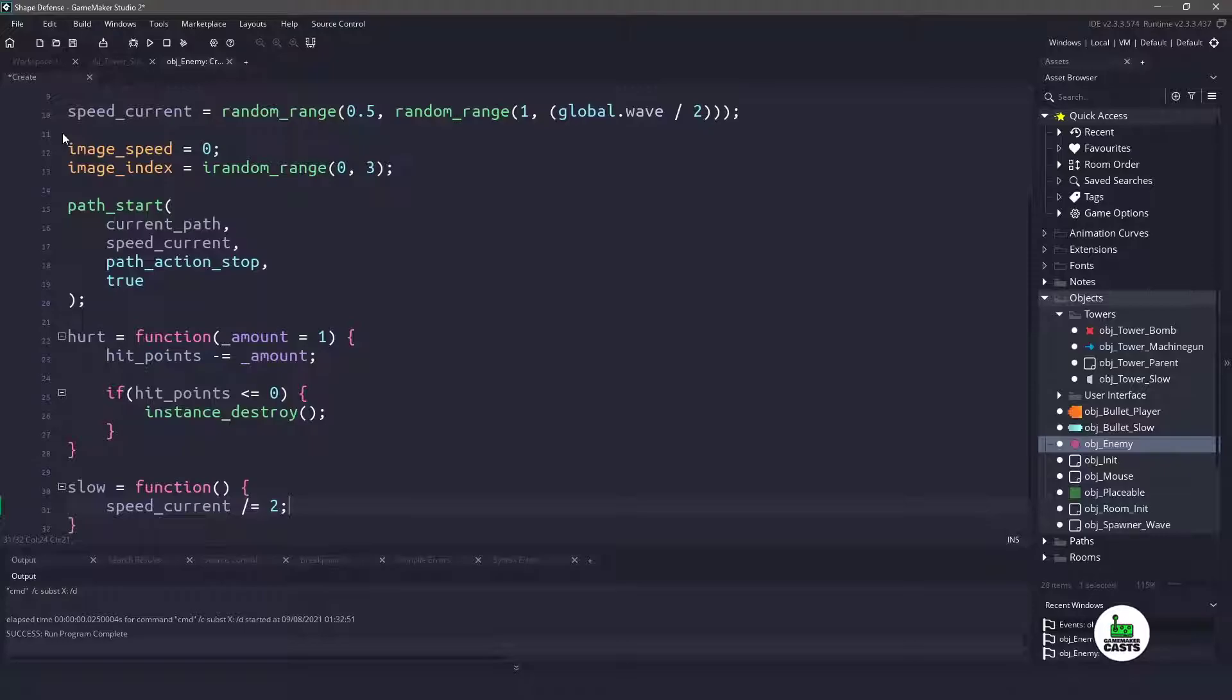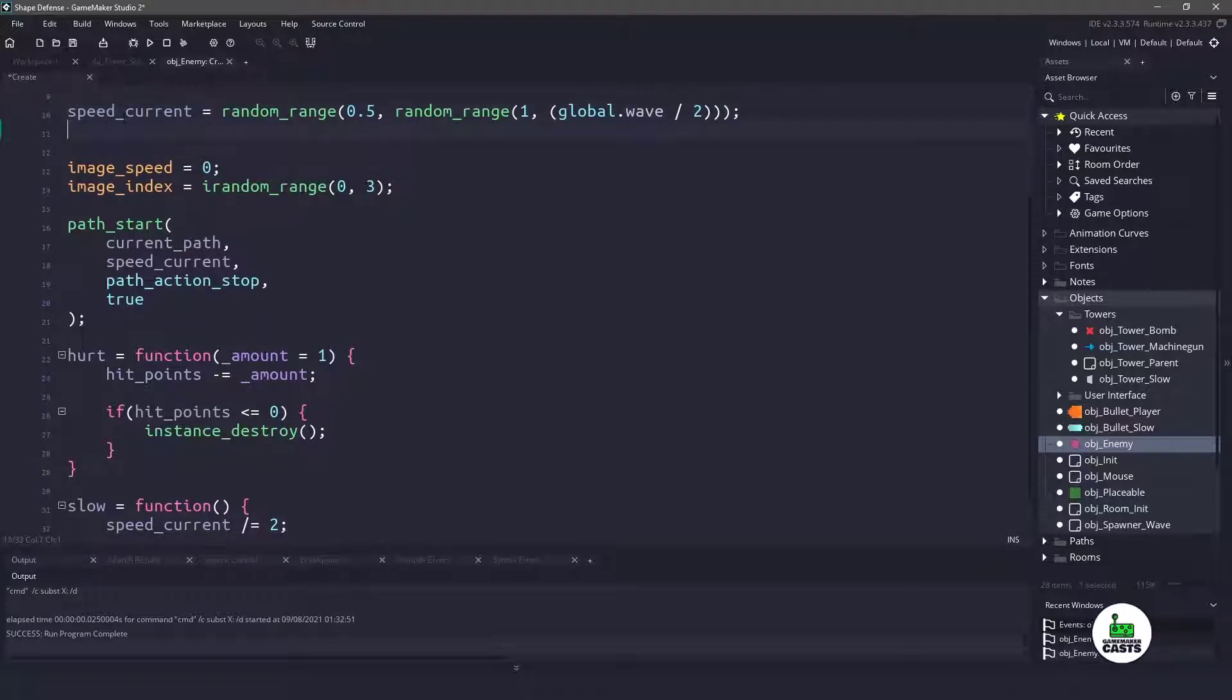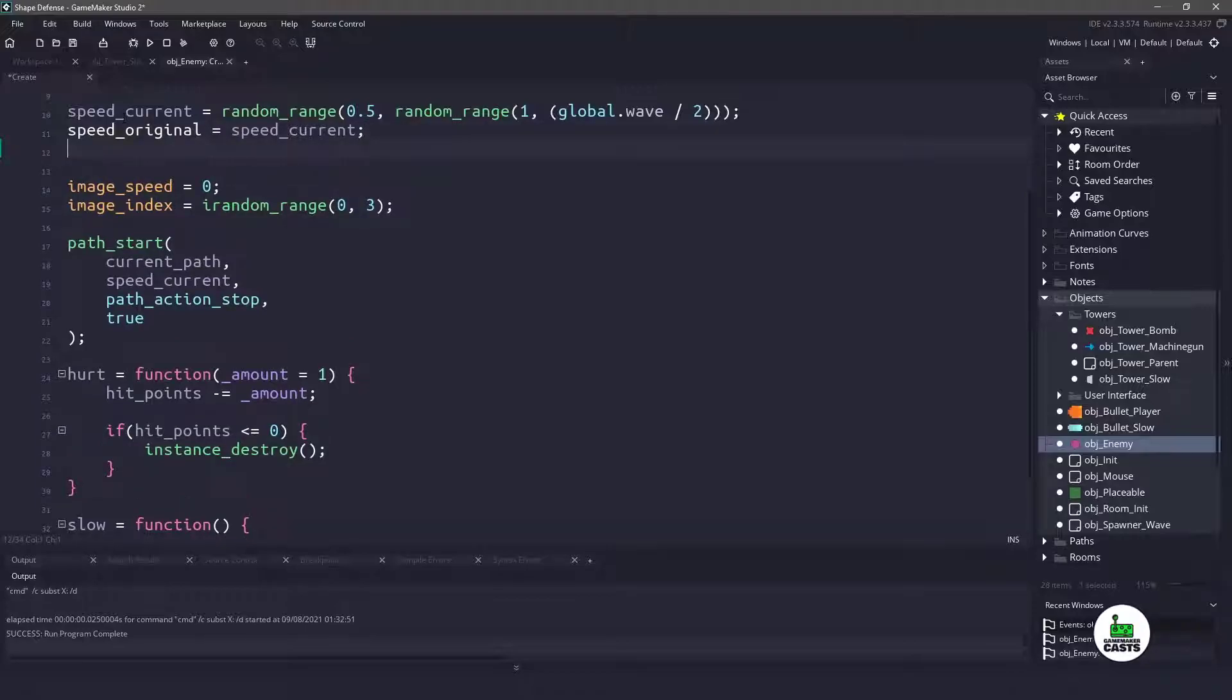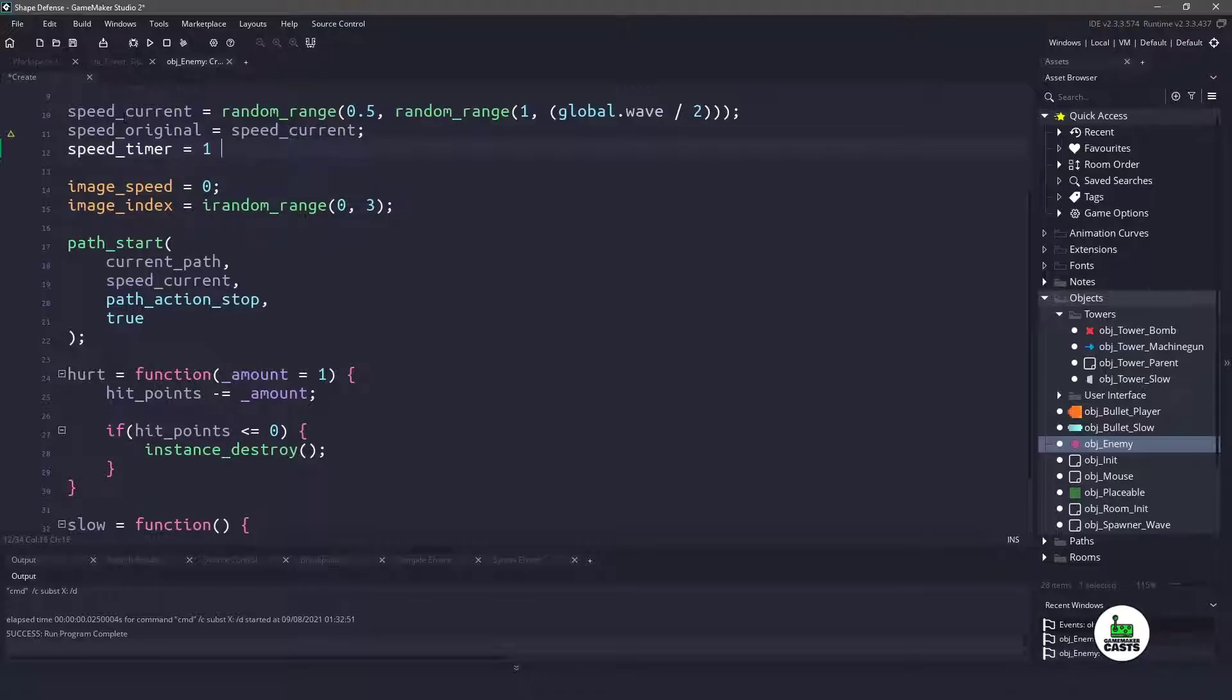Now doing it this way, I need a new variable to keep track of when our speed is going to be placed back to the original. So I will use speed_original equals whatever our current speed is in the create event. And then I am also going to need a timer to say after one second, reset the speed. So I will use a speed_timer, which equals one times room speed, and that will give us one second.